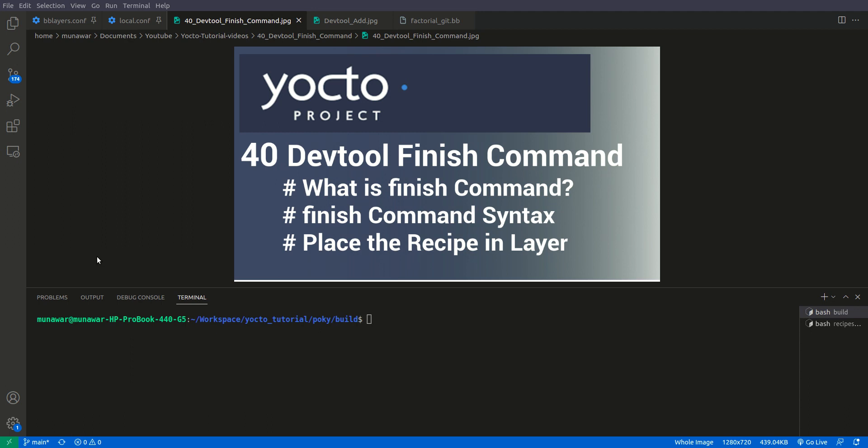Hi and welcome to another video of Yocto tutorial series. In this video, we are going to learn about devtool finish command and why it is used.